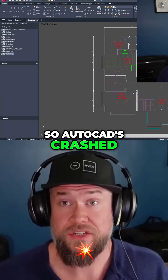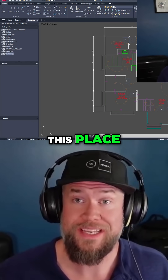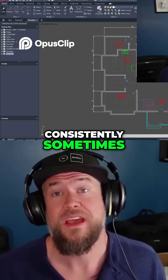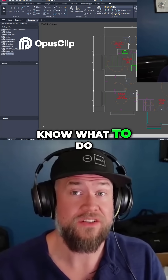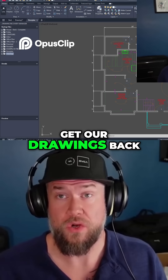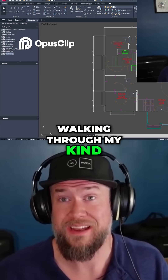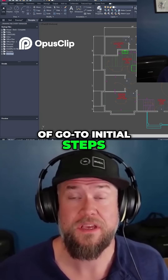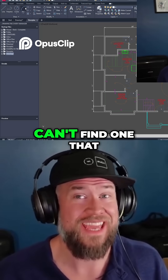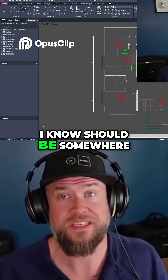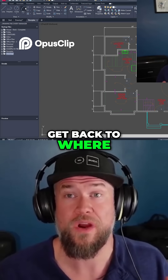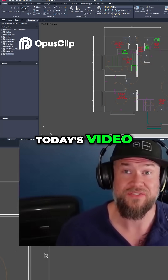AutoCAD's crashed — we've all been in this place. AutoCAD crashes often and consistently sometimes, and you never really know what to do first or the step-by-step process to get our drawings back. In today's video we're going to be walking through my go-to initial steps whenever I lose or crash an AutoCAD drawing, or even if I can't find one that I know should be somewhere. These are all steps to help recover, restore, and get back to where you were before you ran into that crash. Let's jump into today's video.